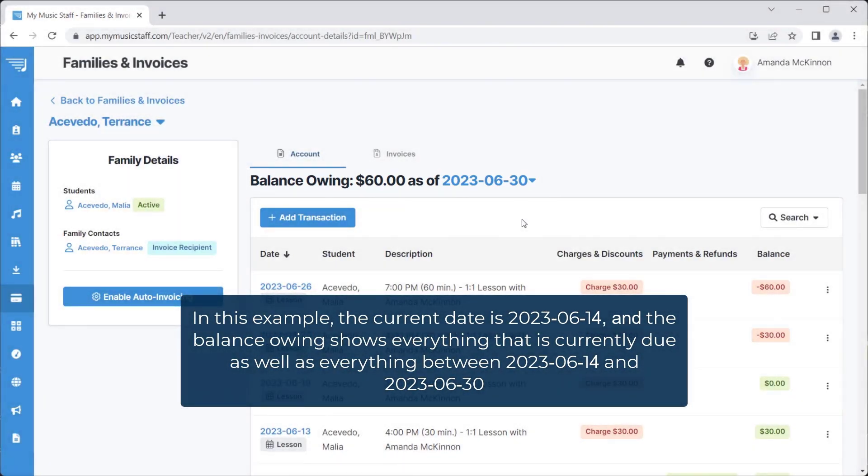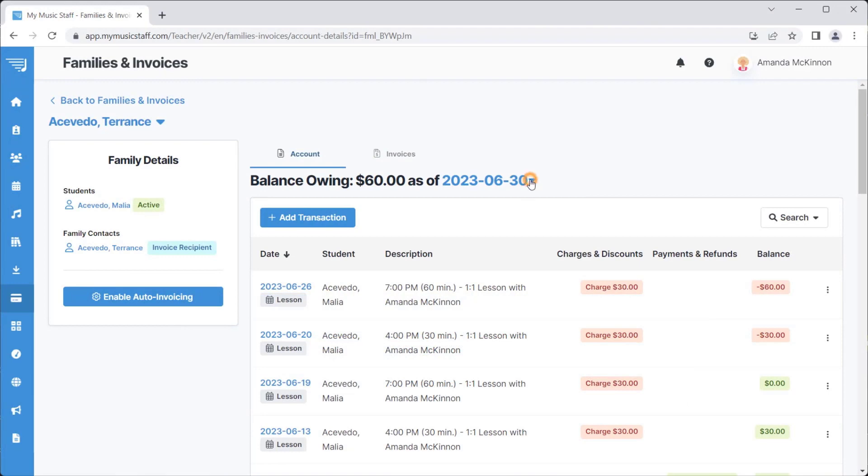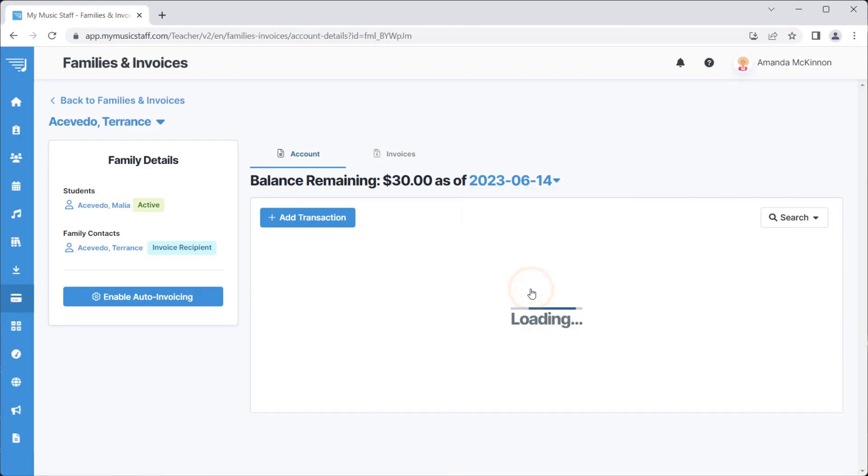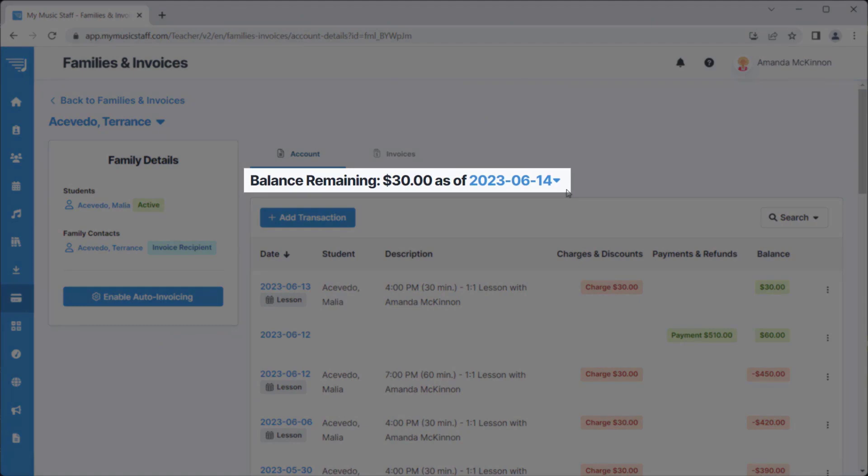To see a balance as of a different date, simply click on the blue text and make a new selection. As you can see, the Balance Owing shows the updated value.